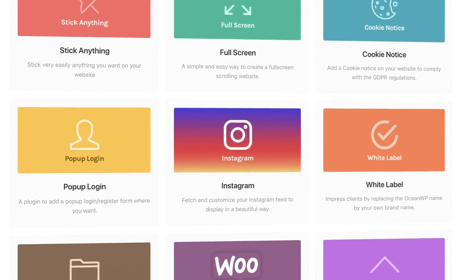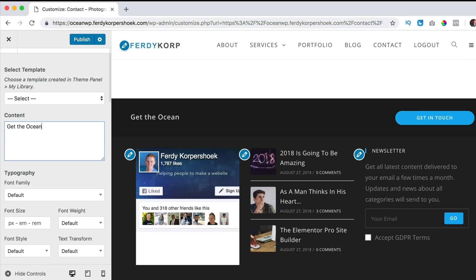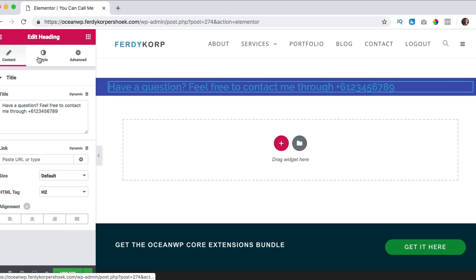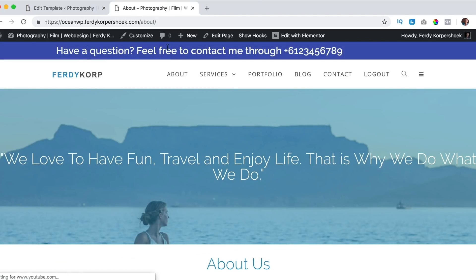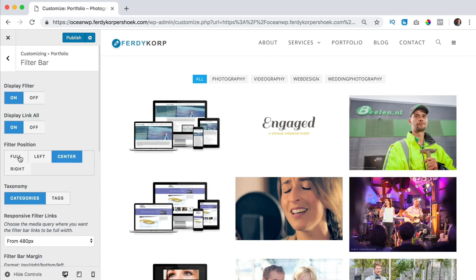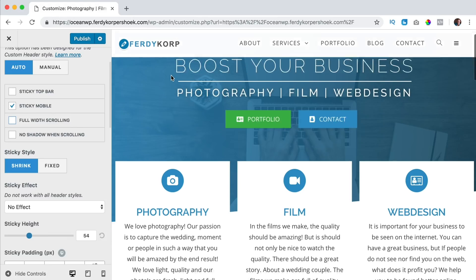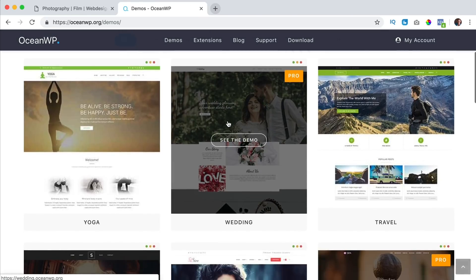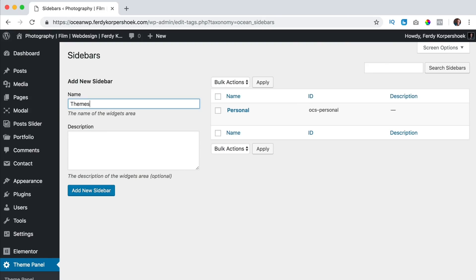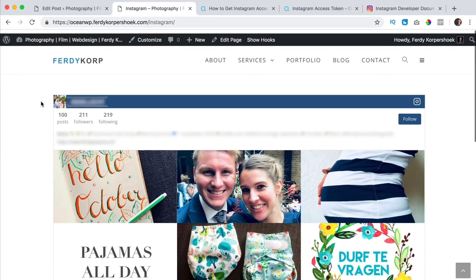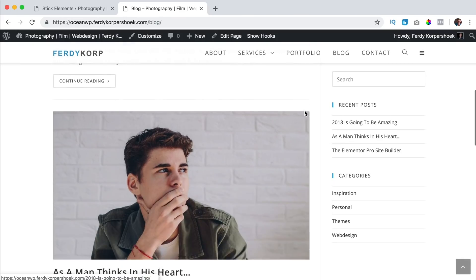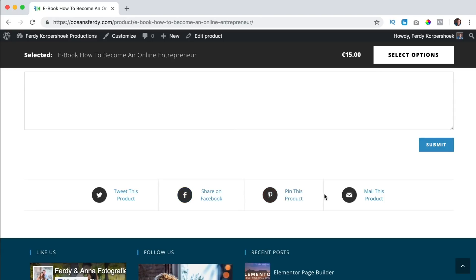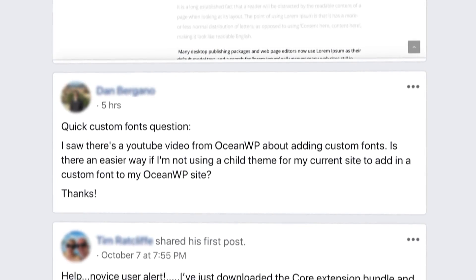With the OceanWP core extension bundle you get a group of premium plugins that enable you to create a cookie notice, a call to action button above the footer, and the ability to create a full screen website. You can create hooks that enable you to show different parts of the content to different groups of people on different places within the website. You can create a login popup, a beautiful portfolio, a side panel with widgets, a sticky header, and white labeling. You can create a WooCommerce popup when people click the add to cart button, add complete websites within a few clicks, add custom sidebars for every page or category, get an Instagram widget, open content in a popup, make a sticky sidebar, make a post slider, and add a product share element in your webshop. Besides that you can ask all your questions within the OceanWP Facebook group.